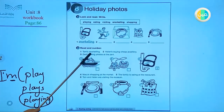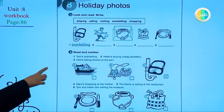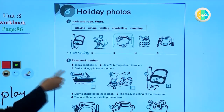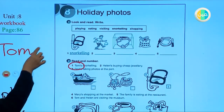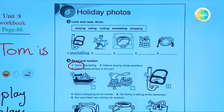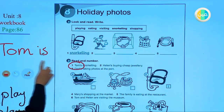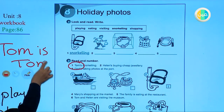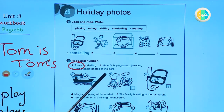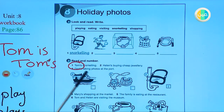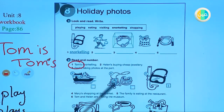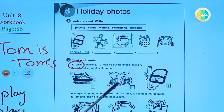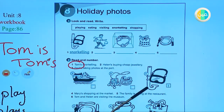Let's see number one: 'Tom's snorkeling.' Tom's here means Tom is — it's the short form. Tom is snorkeling. Helen's buying cheap jewelry. Dad's taking photos at the port. So, dad's taking photos at the port is the port picture, Helen's buying cheap jewelry, and Tom is snorkeling.